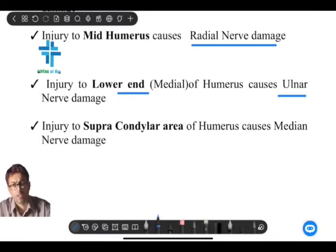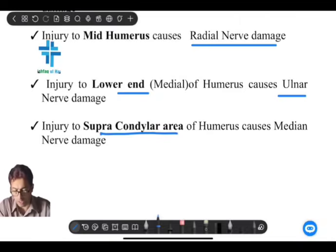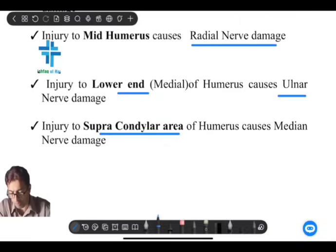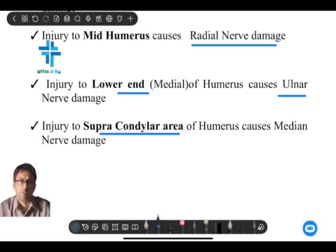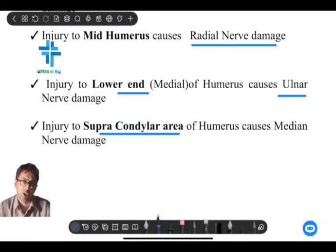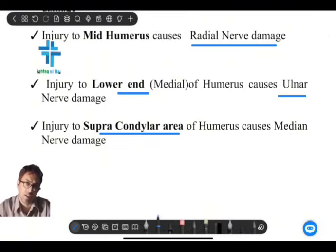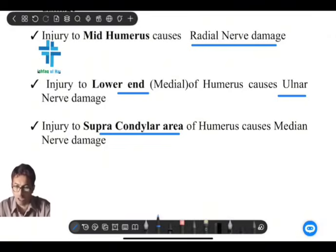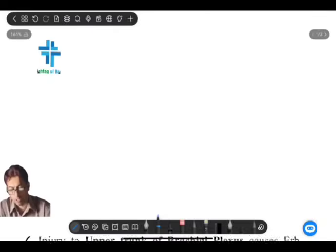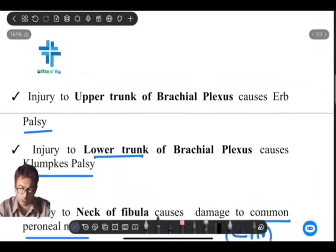Just above the lower end of the humerus is the supracondylar area. The supracondylar area of the humerus is important because injury here causes damage to the median nerve. So median nerve damage occurs with injury at the supracondylar area, just above the lower end of the humerus.